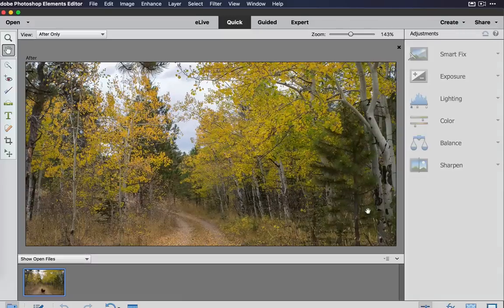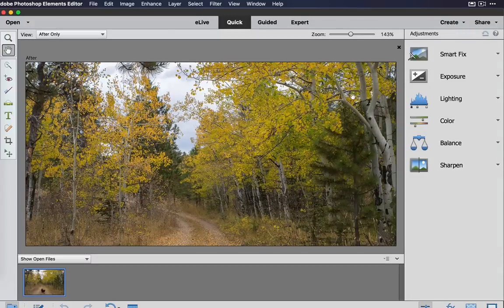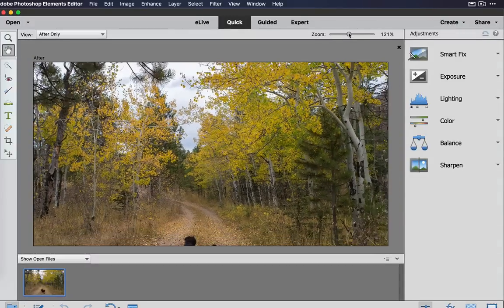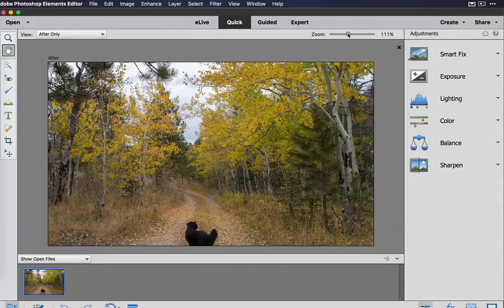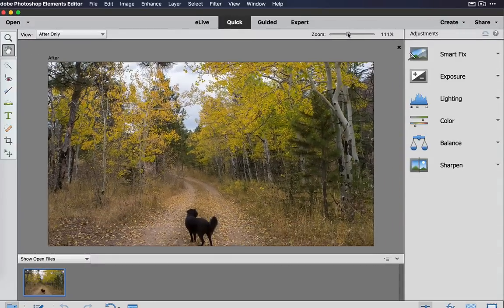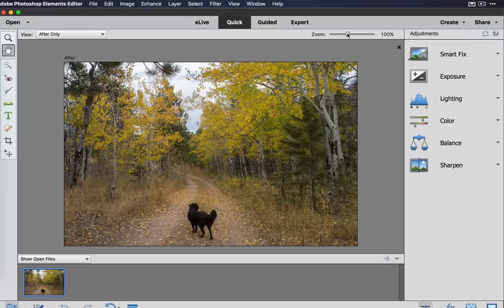Now, I've got a photo of my dog, Rhea. I'm going to zoom out right here so you can see it all at 100%. I was hiking in the Colorado mountains, and you can see some of the fall foliage.